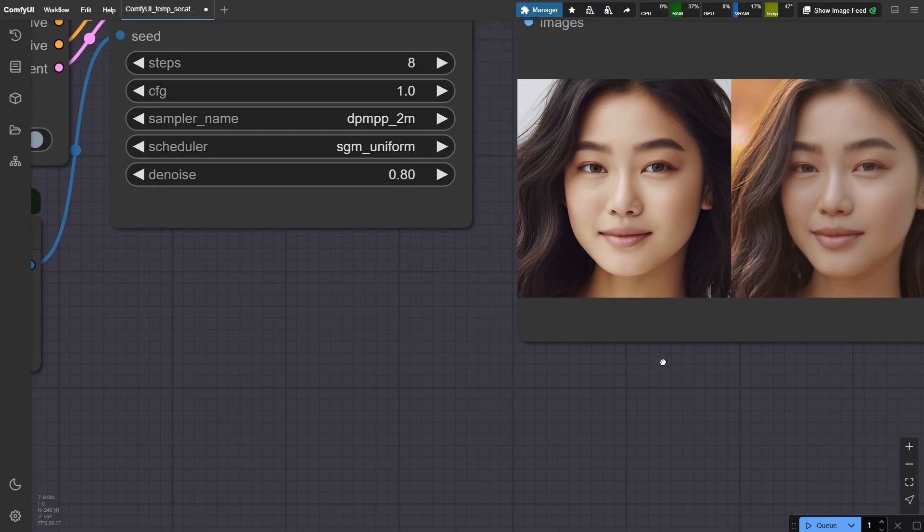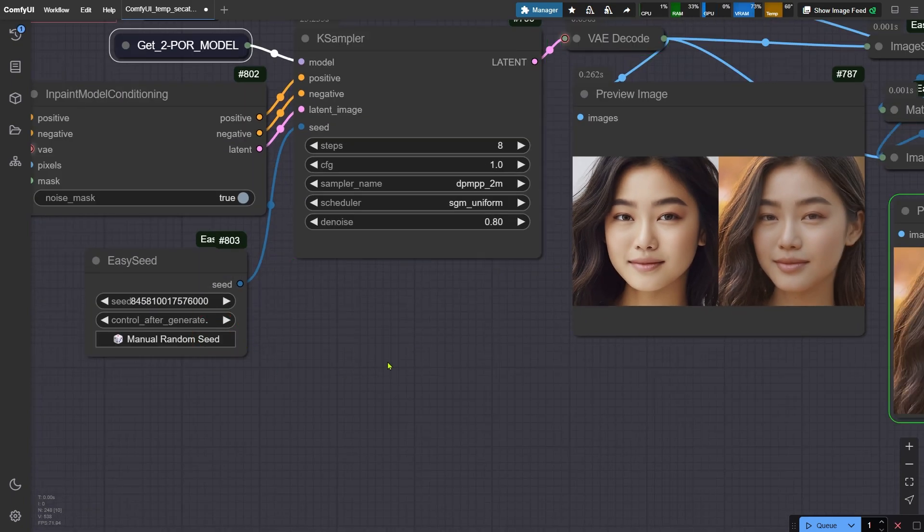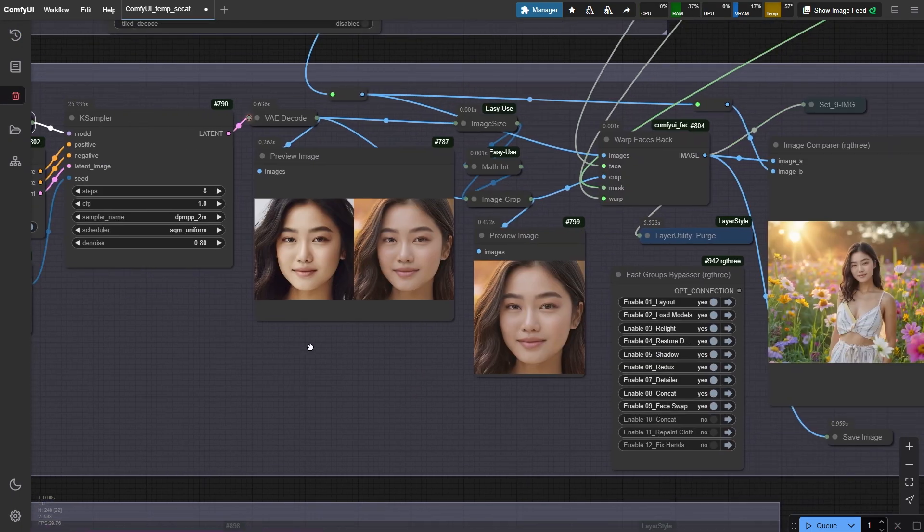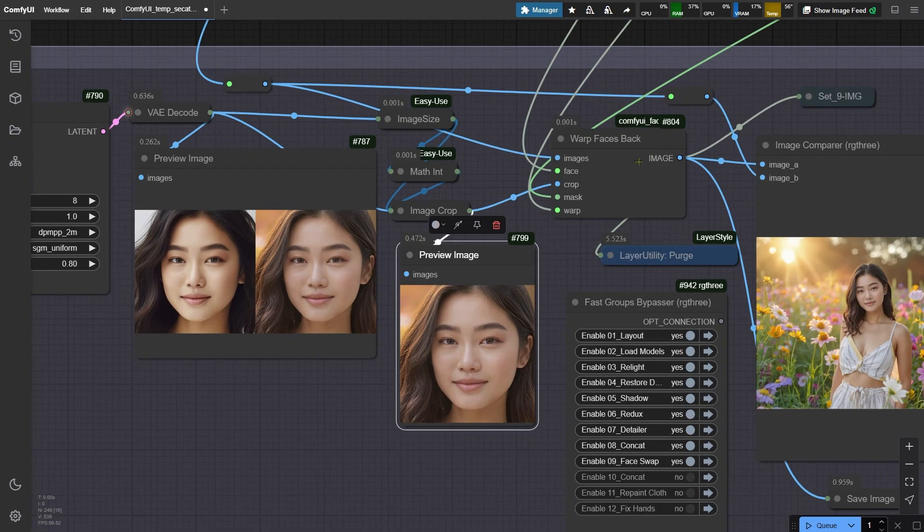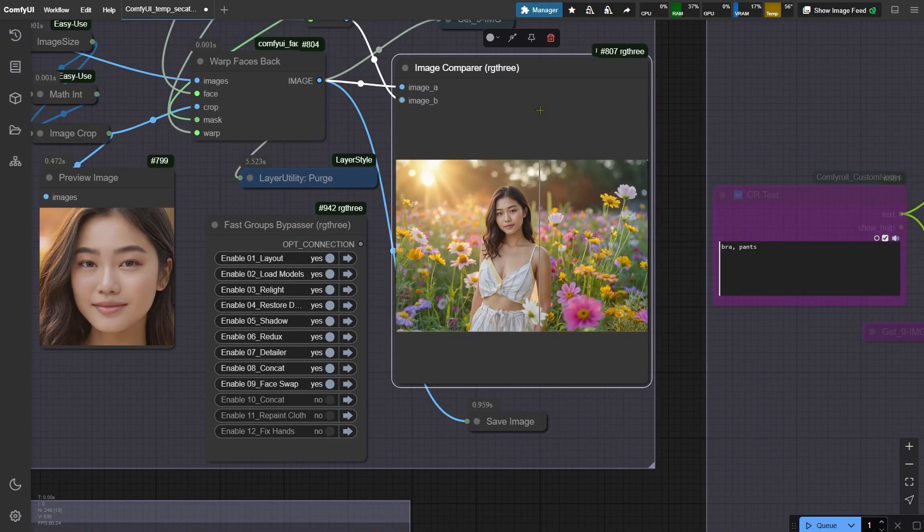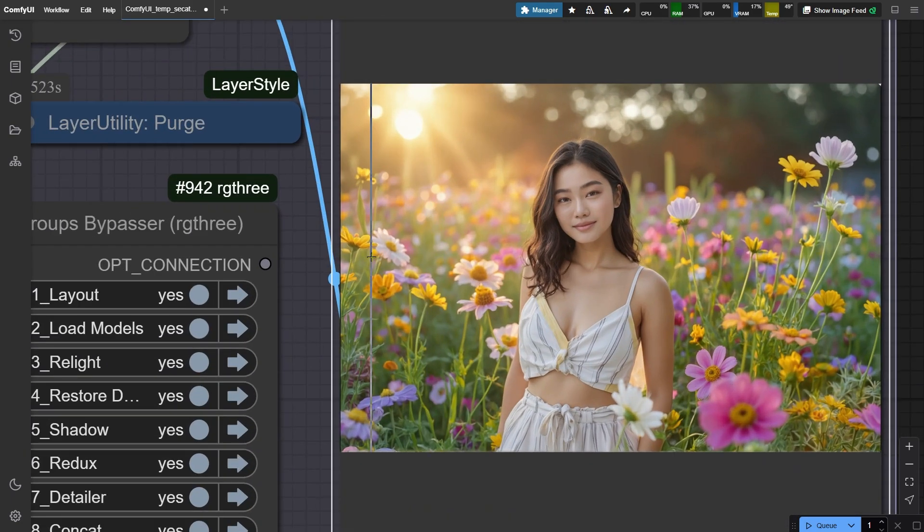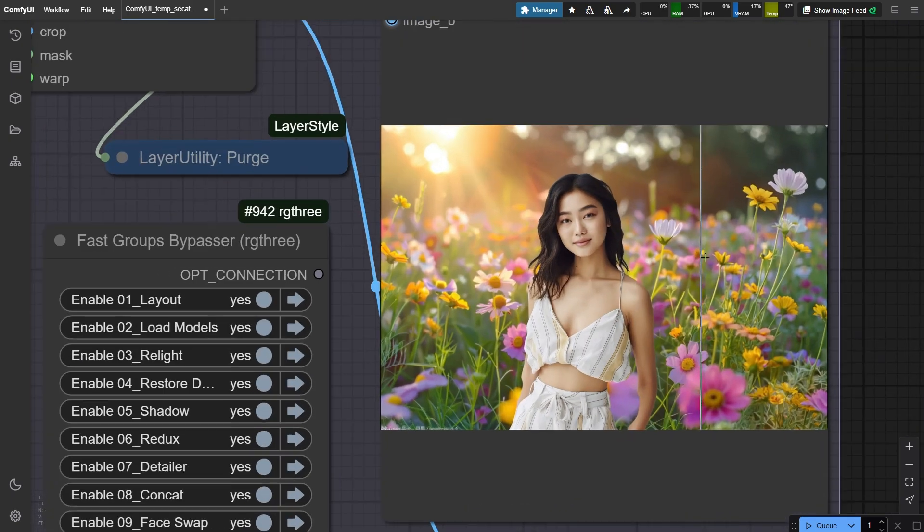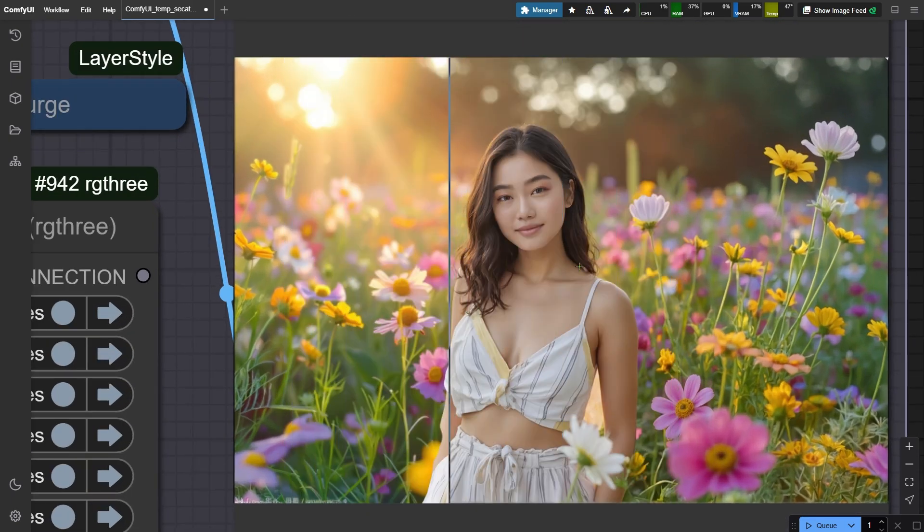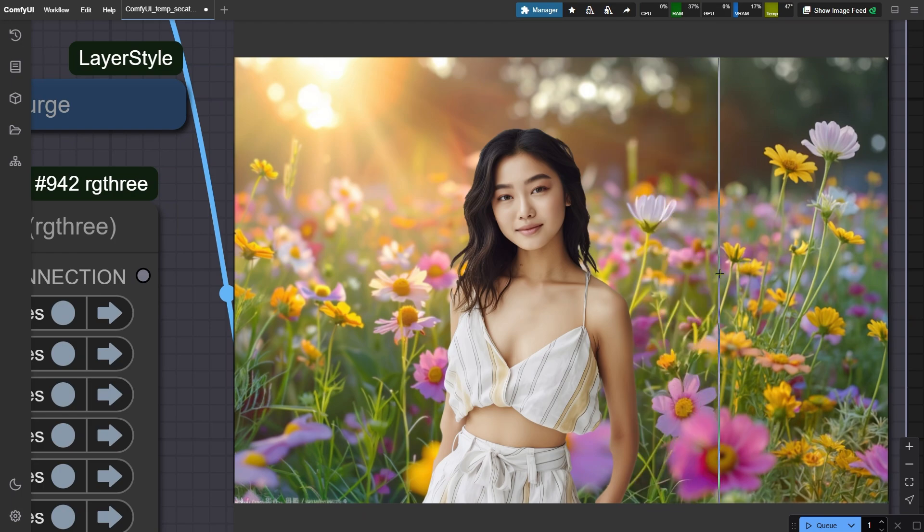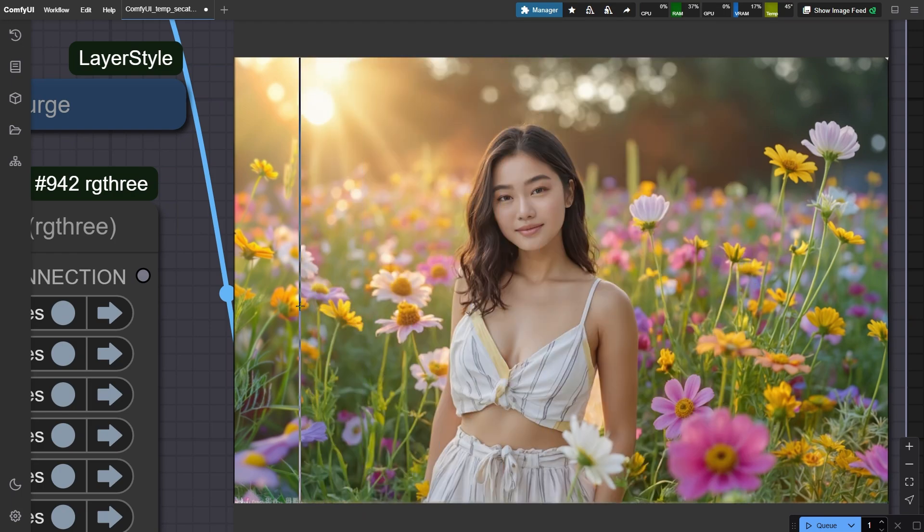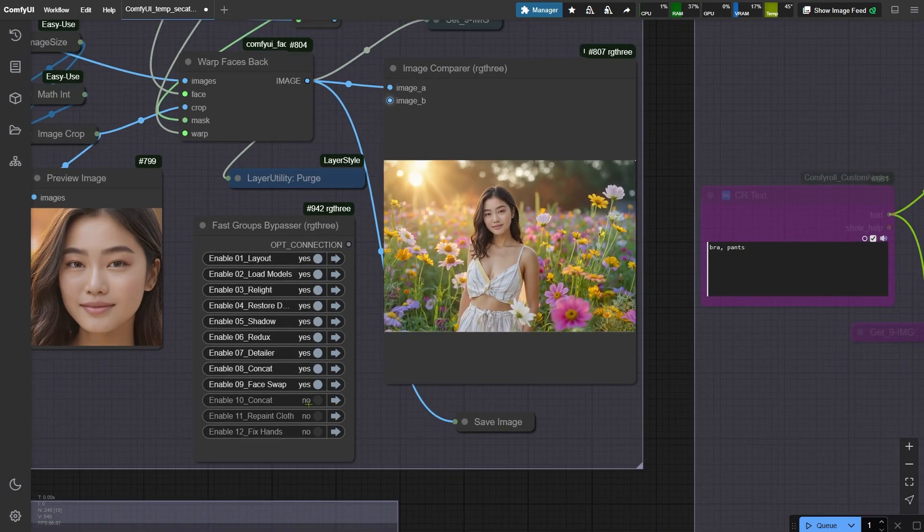Not happy with the similarity? Click that menu random seed button. Sometimes luck saves the day. Once you've got a better face swap, crop it neatly and use this final node to paste it back onto the original image. Let's compare side by side. See how the clothing still looks noticeably different from the original? If that bothers you, no sweat. Just keep following the workflow steps to minimize those discrepancies.